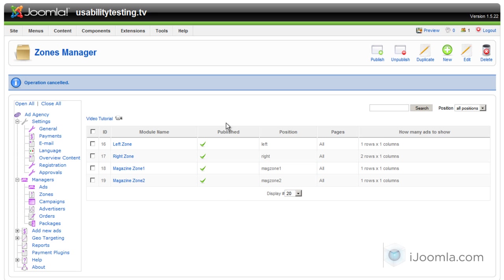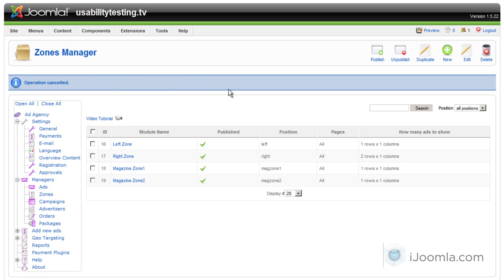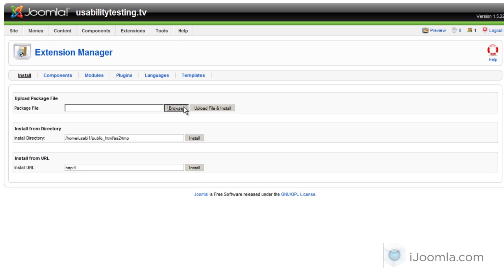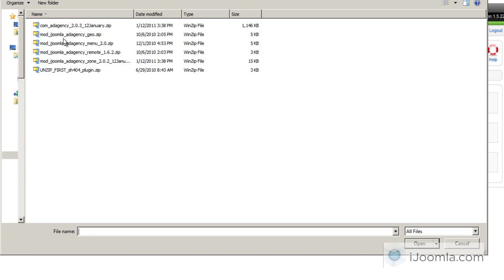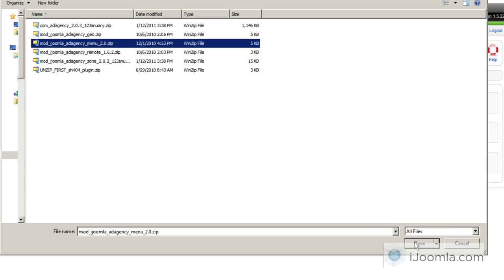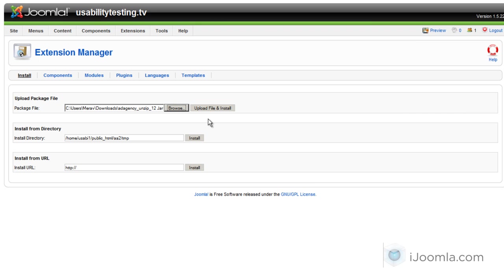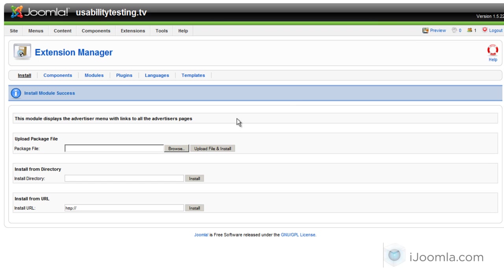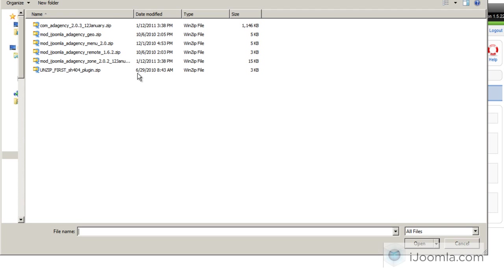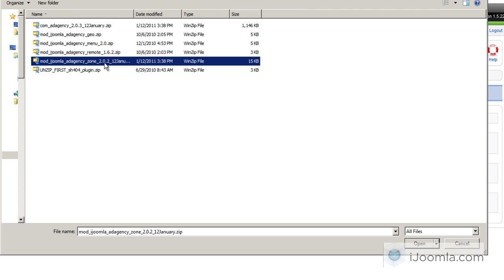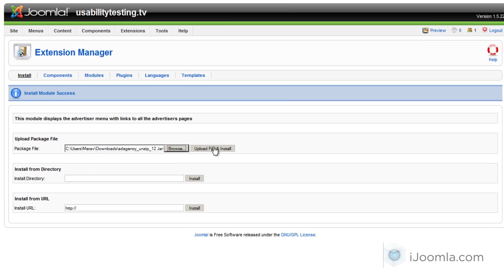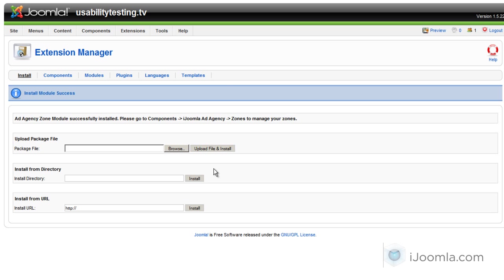And now that you're done with the component, you'd still need to upgrade the menu and then the zone. Very important. Because if you don't upgrade the zone, it will not show the banners because there's a big difference between 1.6 and 2.03.